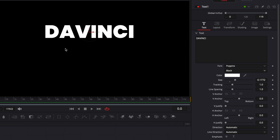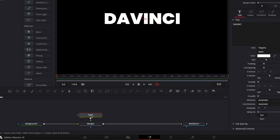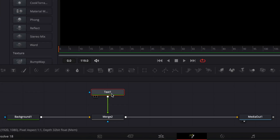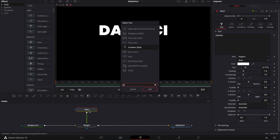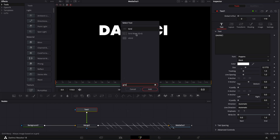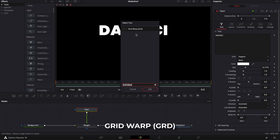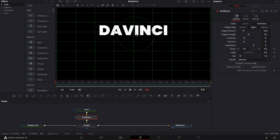To deform the text and create that liquid effect we're gonna use a grid wrap. I'm just gonna bring my text up a little bit — shift+space on the keyboard — and we're gonna search for 'grid' and select Grid Wrap to bring that node in.